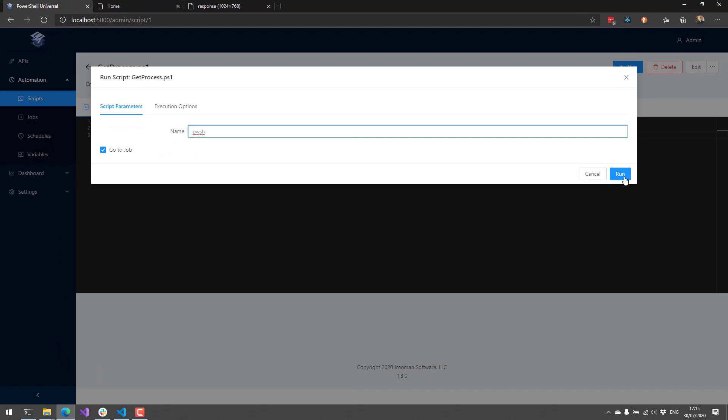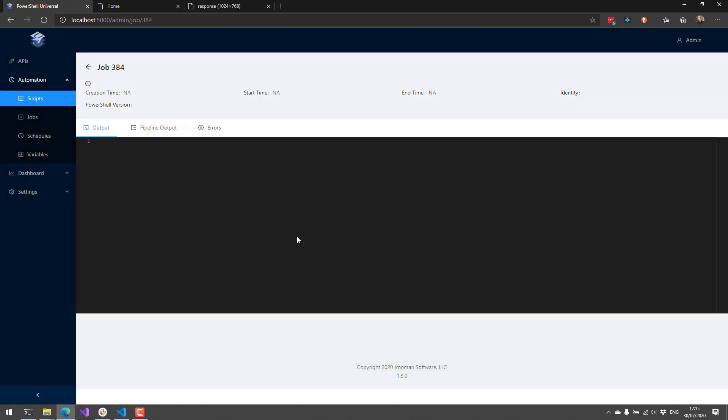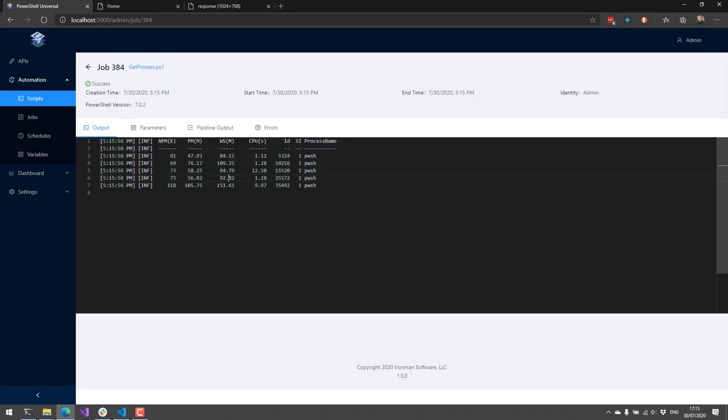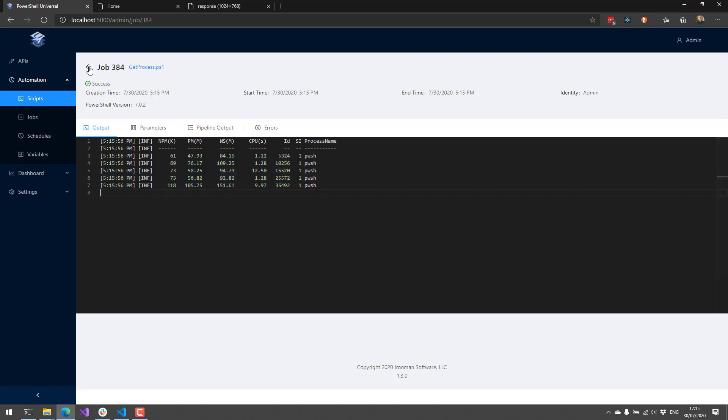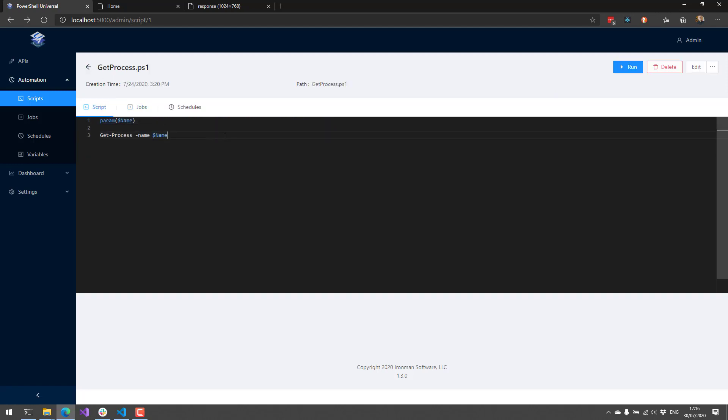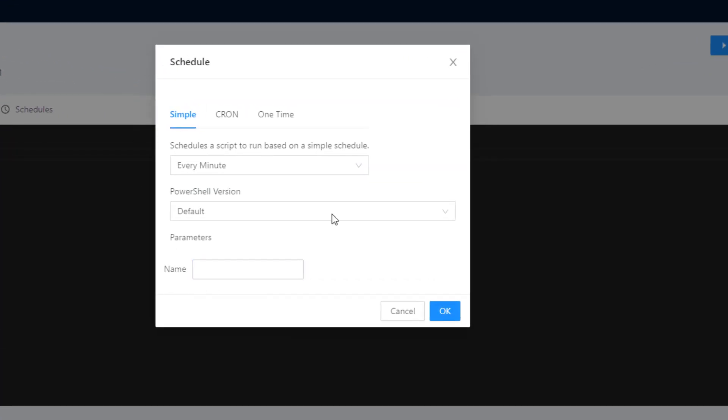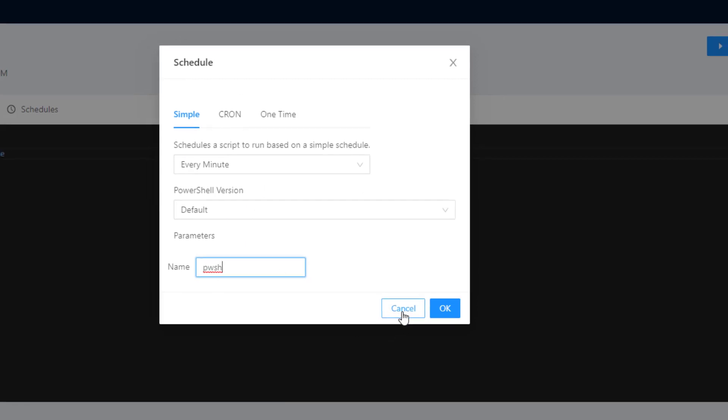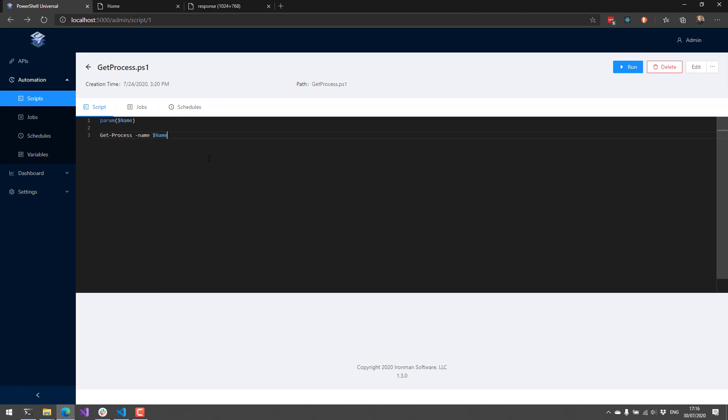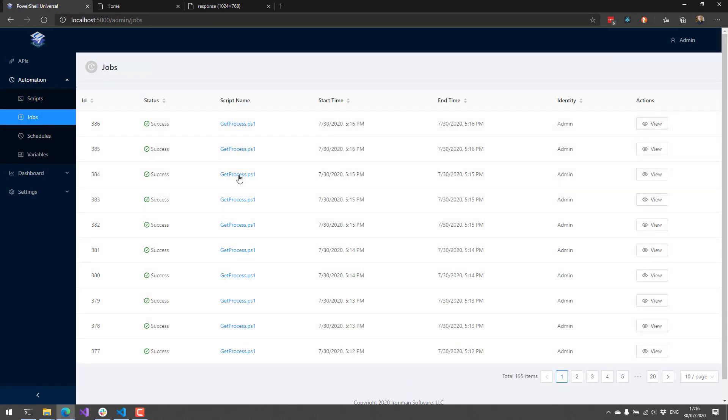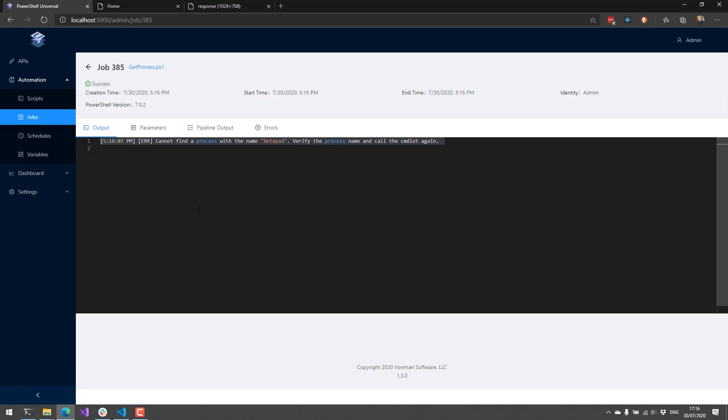it will actually go out and find all the pwsh processes. What we did was we actually added a new set of options inside our scheduling dialog here. It allows you to specify the name parameter for your schedule. So for example, if I wanted to check for pwsh on a schedule, I could do that using this dialog here. You can create those schedules. And what you'll see is I have some jobs running with two different parameters for those.